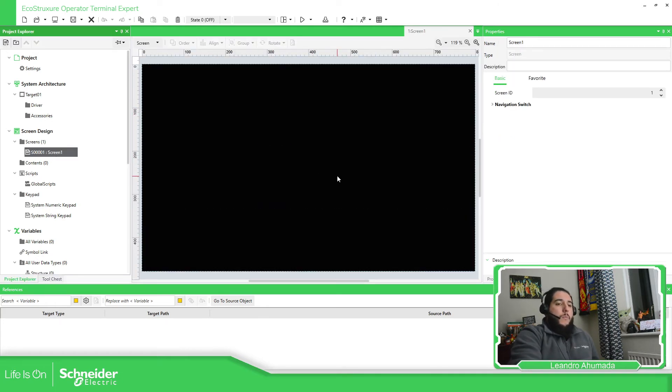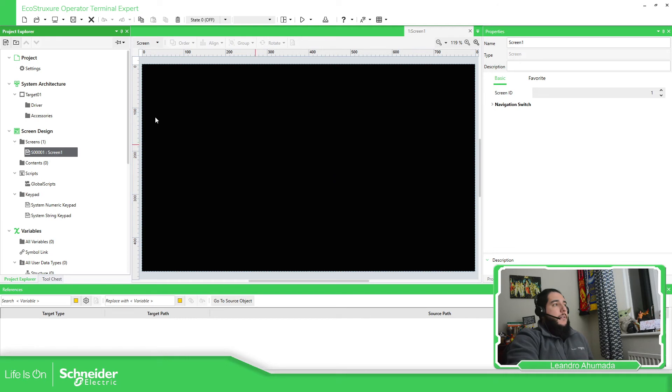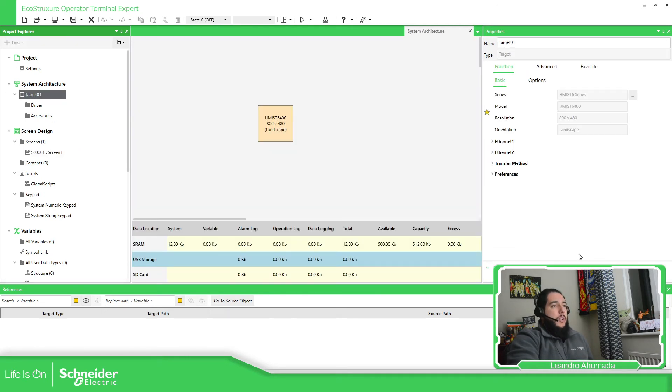So this is how you can change the different targets that you have, for different HMIs inside the software.